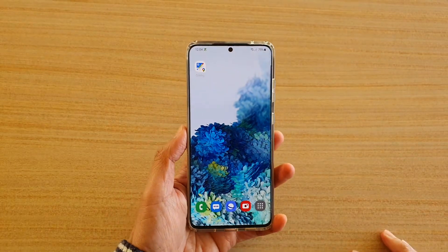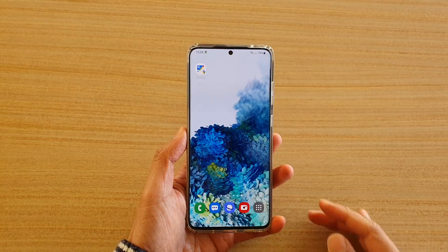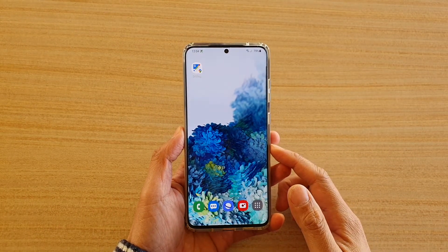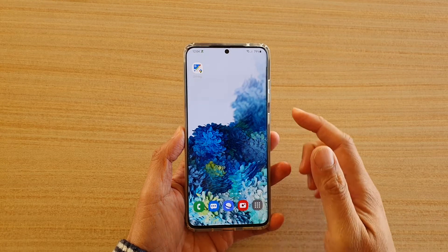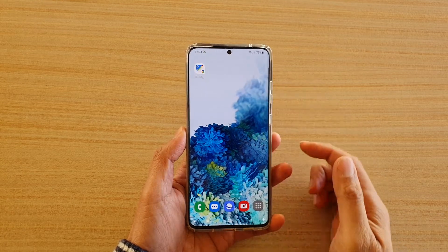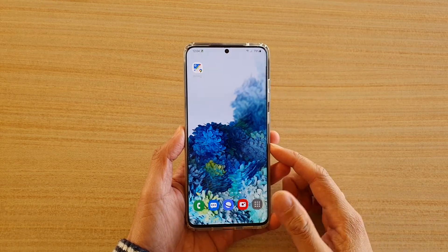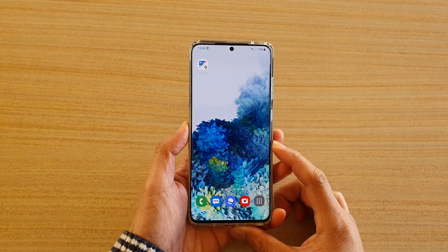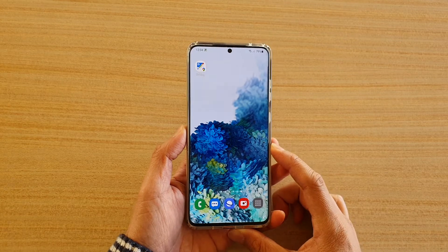Hi, in this video we're going to take a look at how you can add the Google Maps driving mode to your home screen on the Samsung Galaxy S20 series.